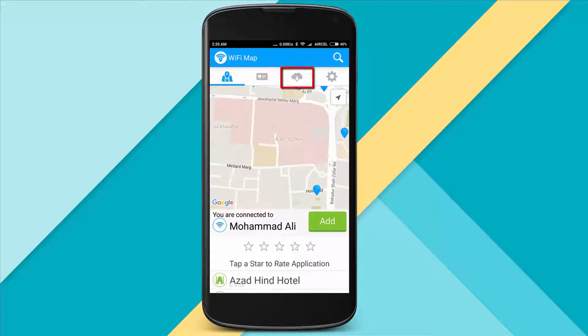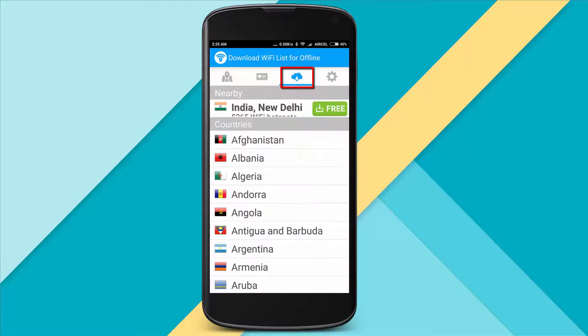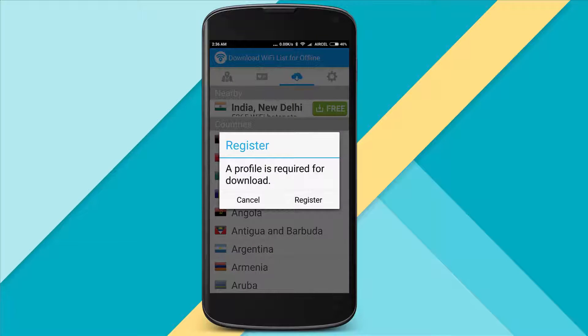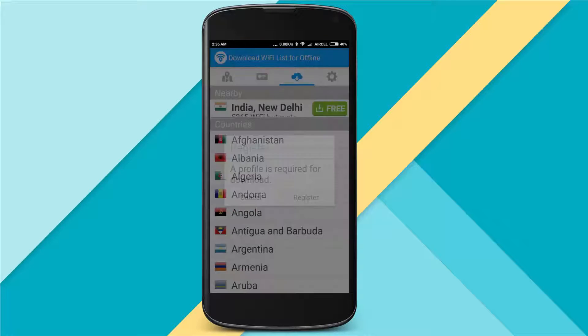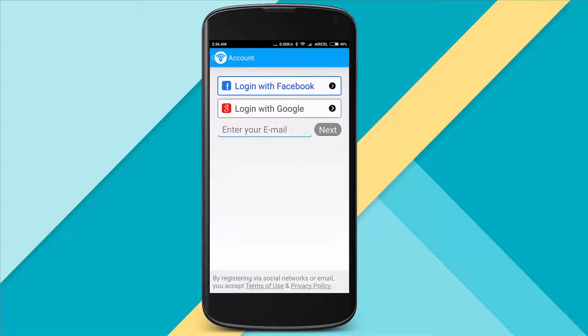If you want to use it offline, click here and register with your Google ID or Facebook ID. For this video I am using Google ID.